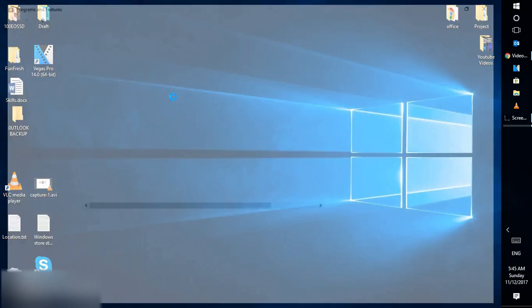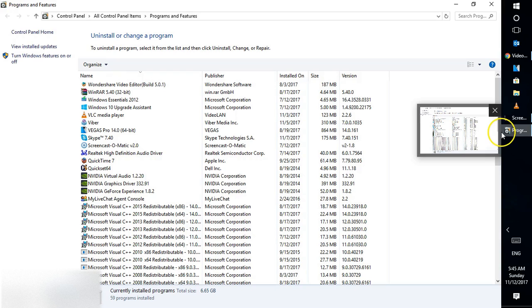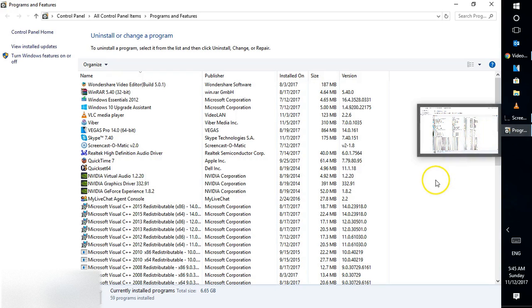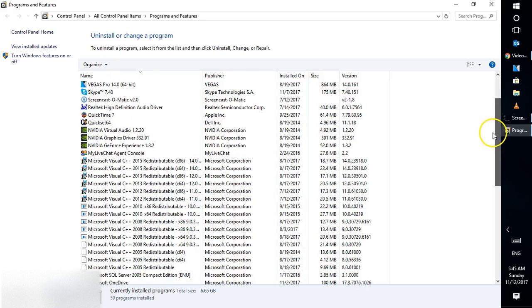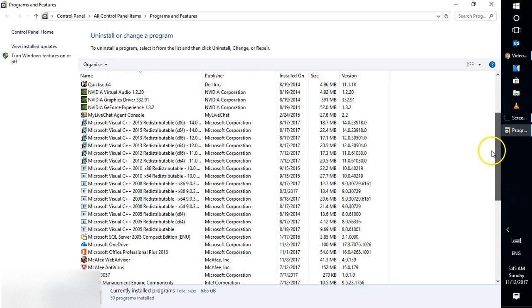As soon as you click OK, it will open the Programs and Features window. This window shows you all the software installed on your computer.